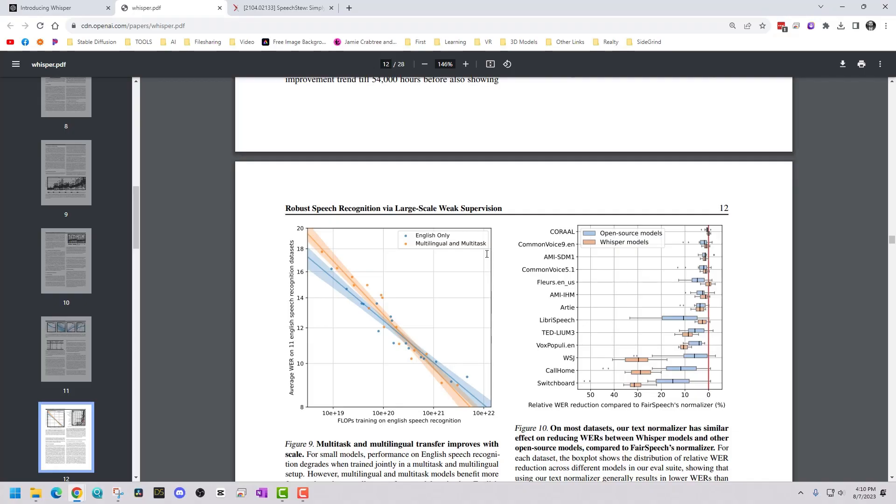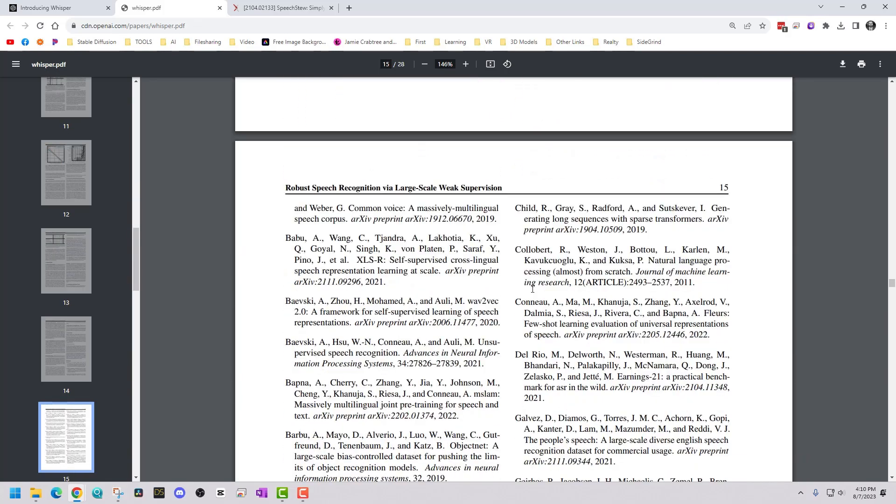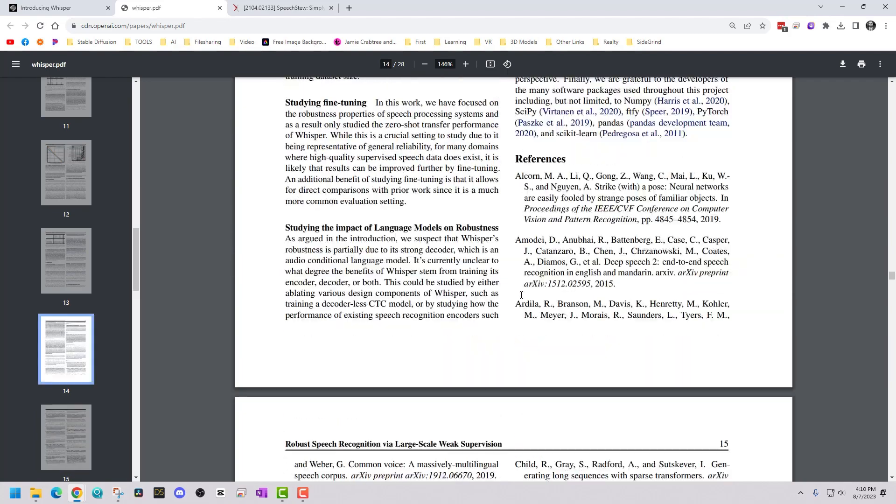And so unlike other methods that use complex techniques, Whisper relies on straightforward supervised training and zero shot transfer to achieve its impressive results.